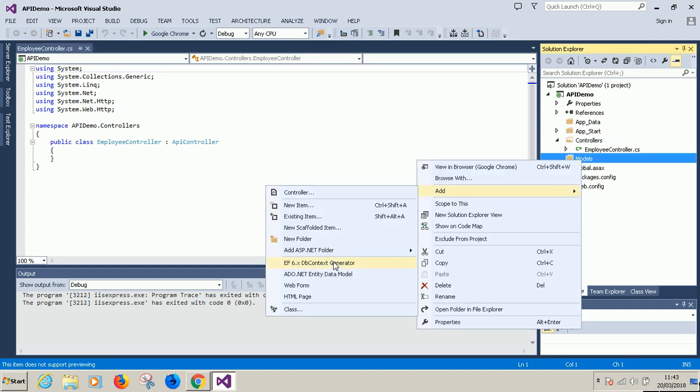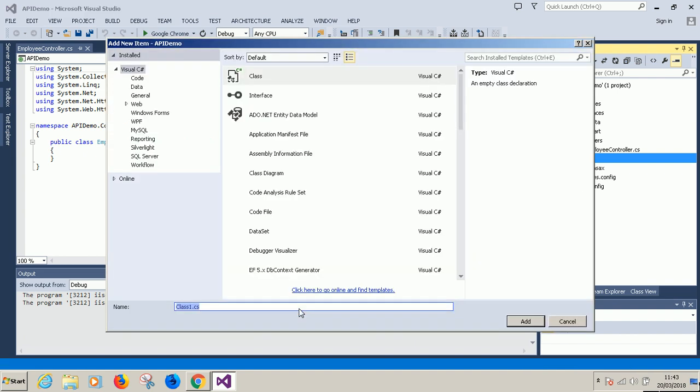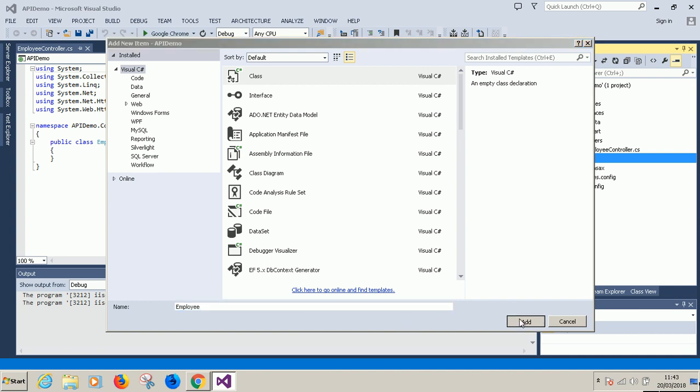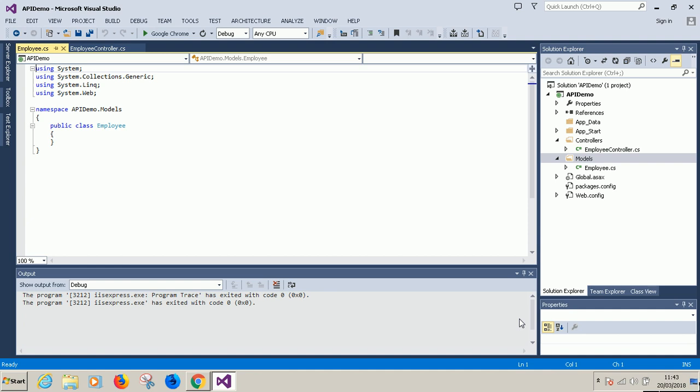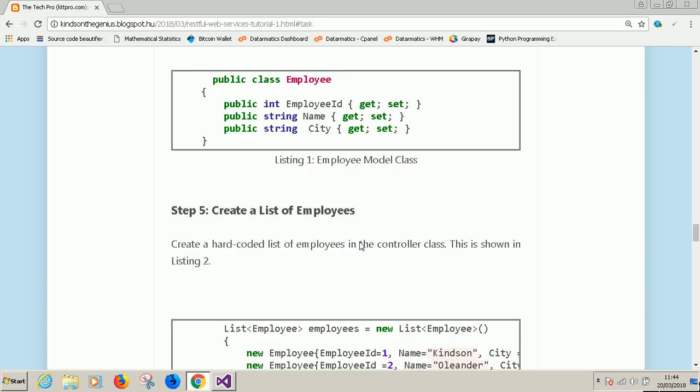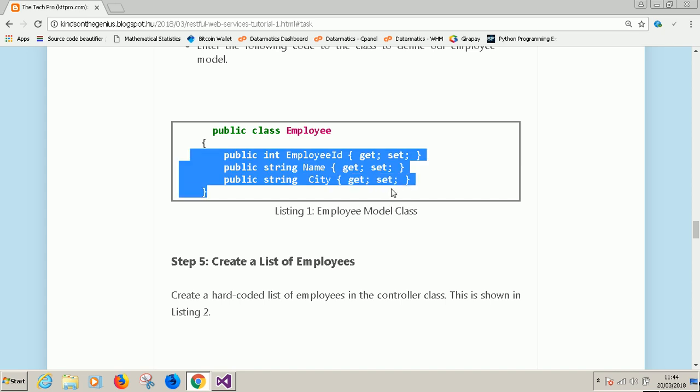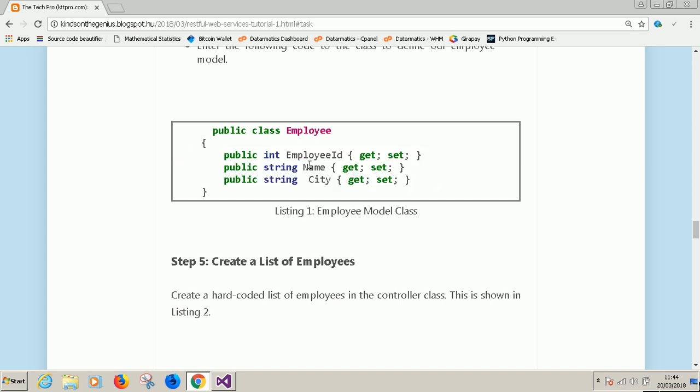And then say add and just choose class and make sure you call it employee. Each time the controller name relates with the name of the model. So if you have student, you have student controller. If you have product, product controller and so on and so forth. We want to create a simple employee class that has employee id, a name and a city.